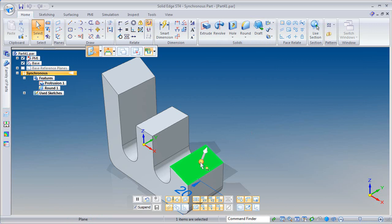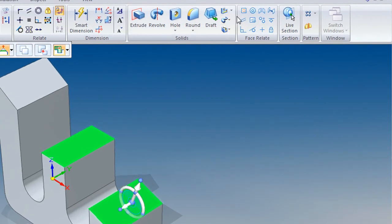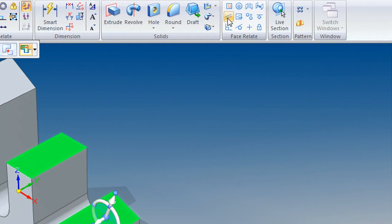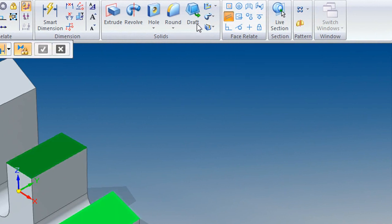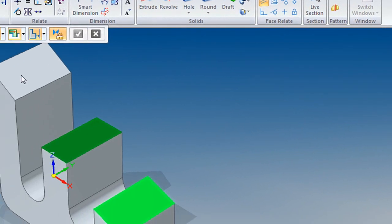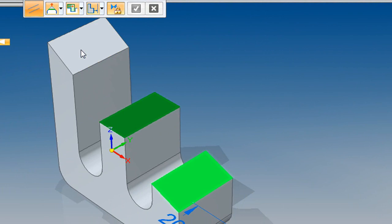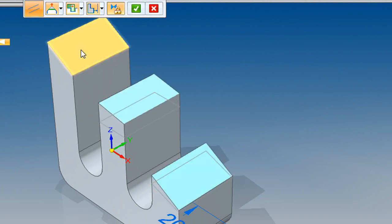Something new that appears in SE with ST4 is the Face Relate tab. What it does is, it allows you to force certain faces that are misaligned to be aligned or reordered with a certain relationship, maybe parallel, maybe perpendicular, or tangent, and so on.